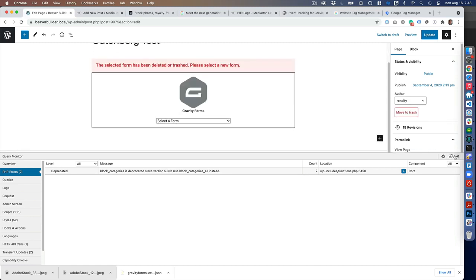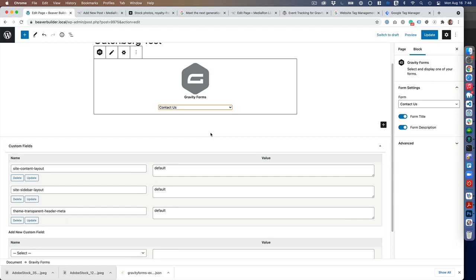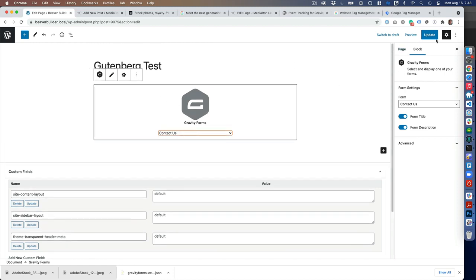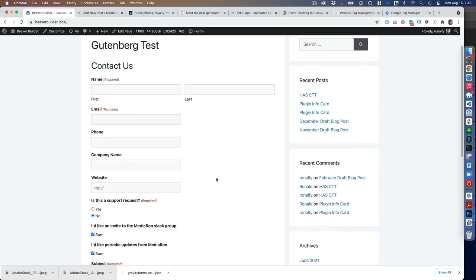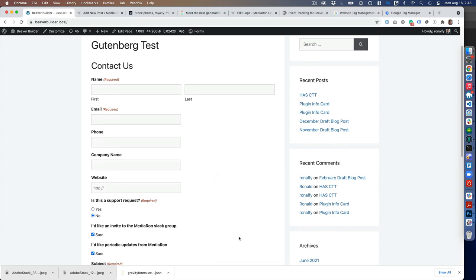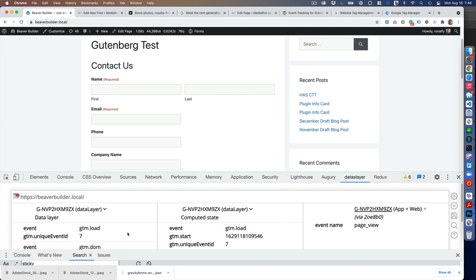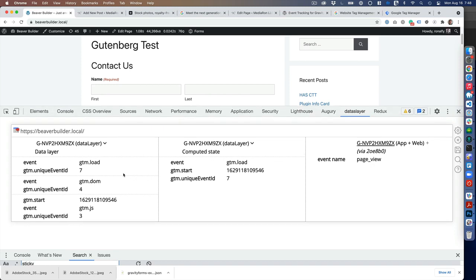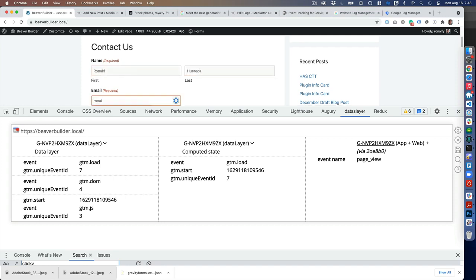I'm going to select the form Contact Us—I'm using the Gravity Forms block, by the way, for this. View page. What I'm going to show here is I have a Chrome extension called Data Slayer installed. What that does is it shows everything that's being sent to Tag Manager. We haven't had Tag Manager set up yet, but I'm going to show you that it is sending the data. I'll just put in my information here.